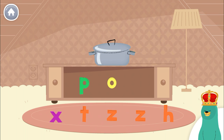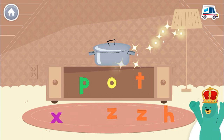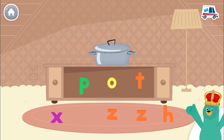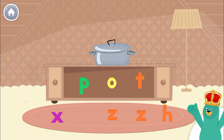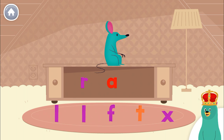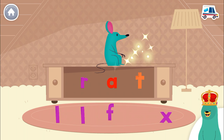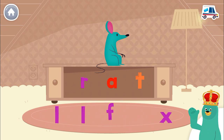Drag the missing letter to spell the word pot. T. Great job. Drag the missing letter to spell the word rat. Awesome.